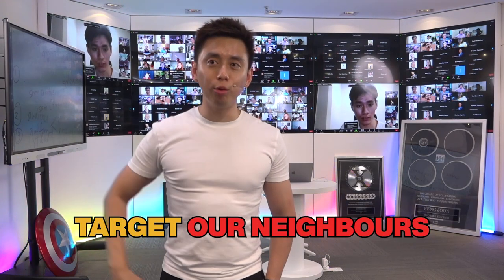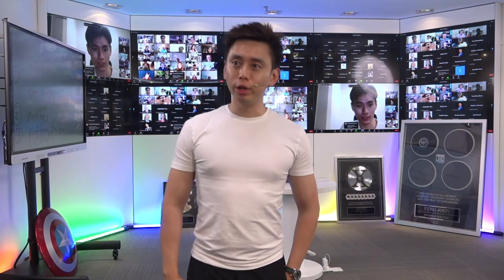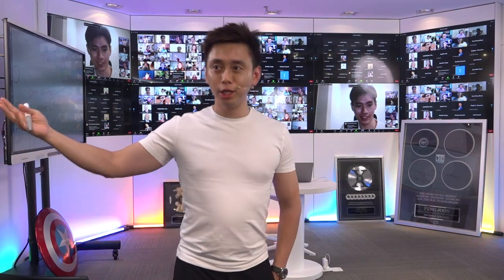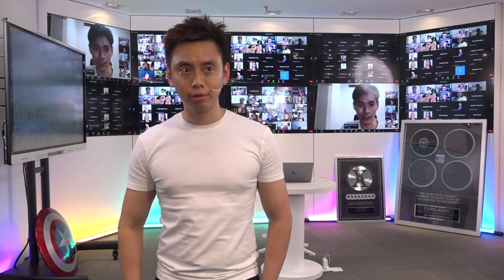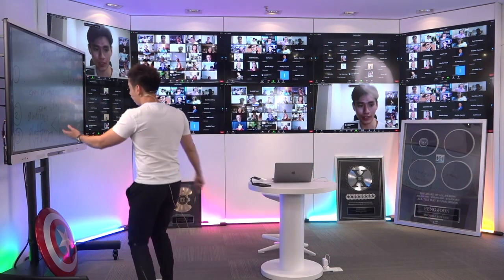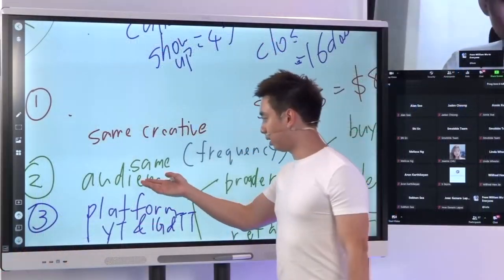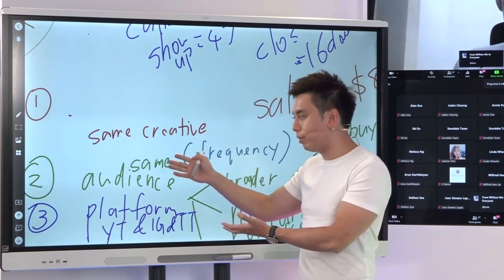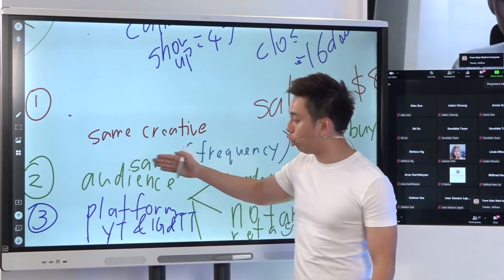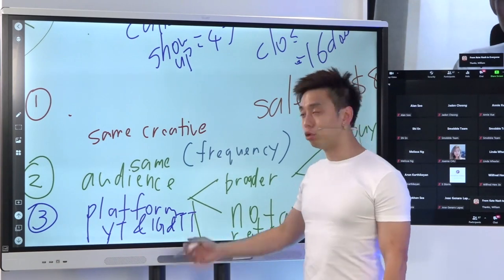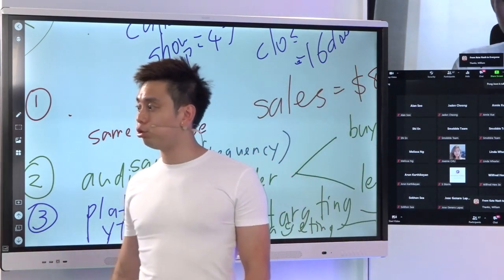Step number one: go target our neighbors who are, first of all, a lot richer than us. So step number one, go target Singaporeans — Chinese speaking. Then after that go target Taiwan. That's how you scale — targeting a different country with the same audience. Go try a different country, because the world is at our fingertips. We want to go beyond just thinking about the people around us.